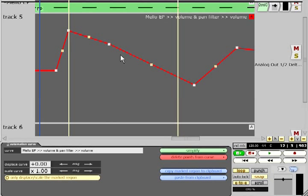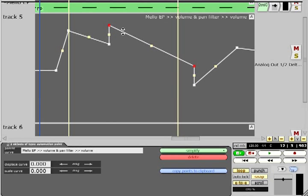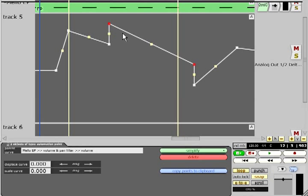If you hold control while dragging a section of the curve between two points, extra points will be created automatically to form a step rather than a ramp.